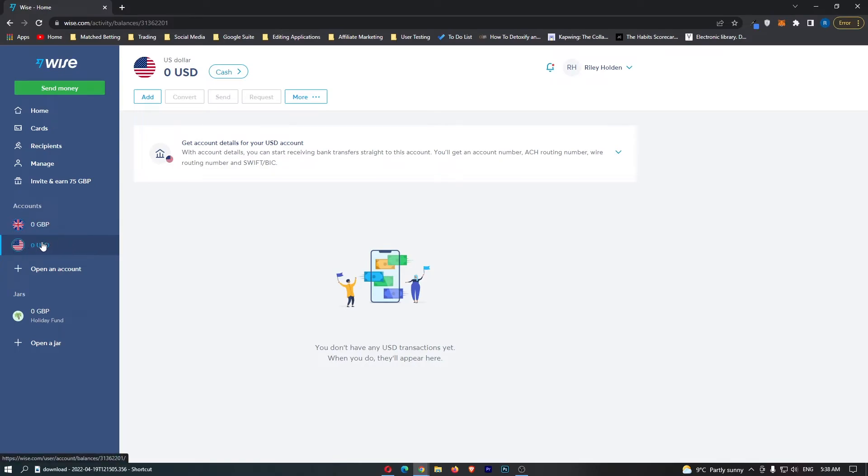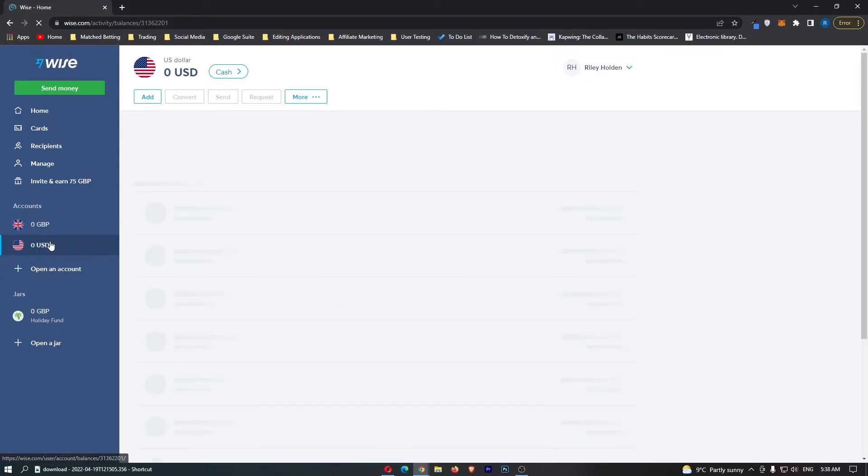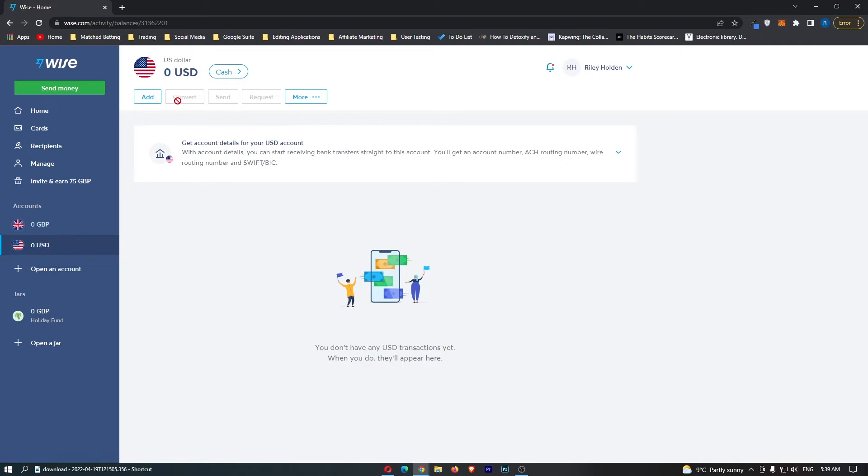From here, all you want to do is open up your US dollar account. At the top here, yours should say convert. I know mine is unavailable because I don't have any dollars here, but if you click convert, you should then be able to convert your dollars into Great British Pounds.